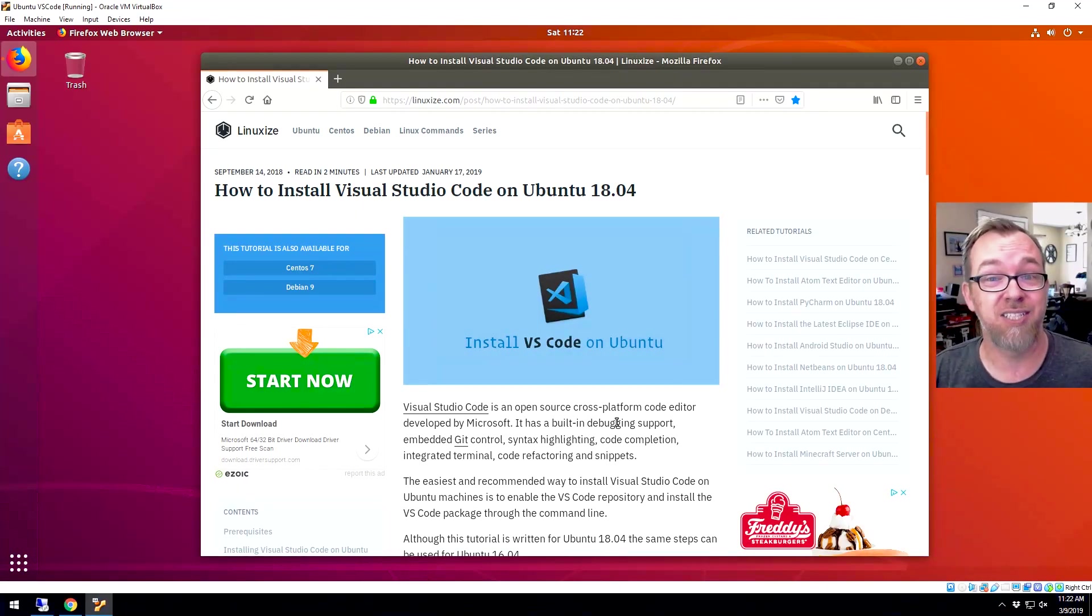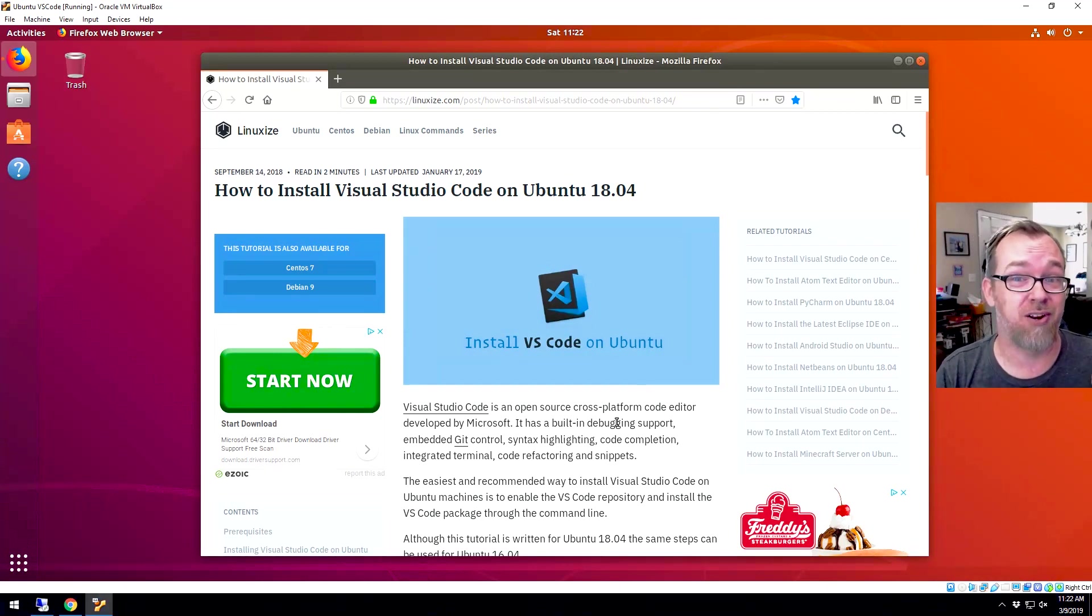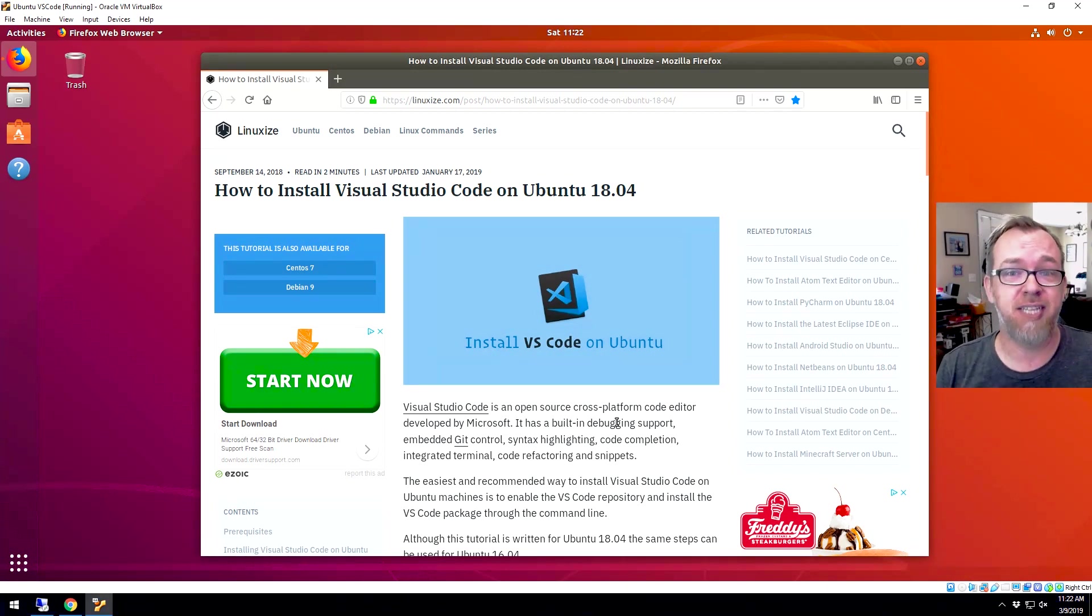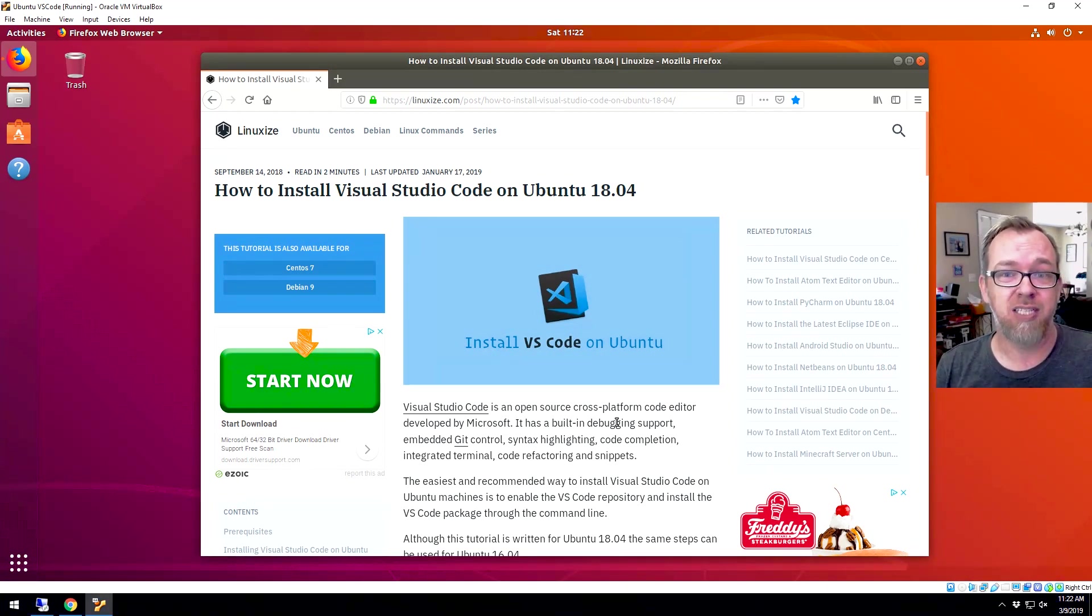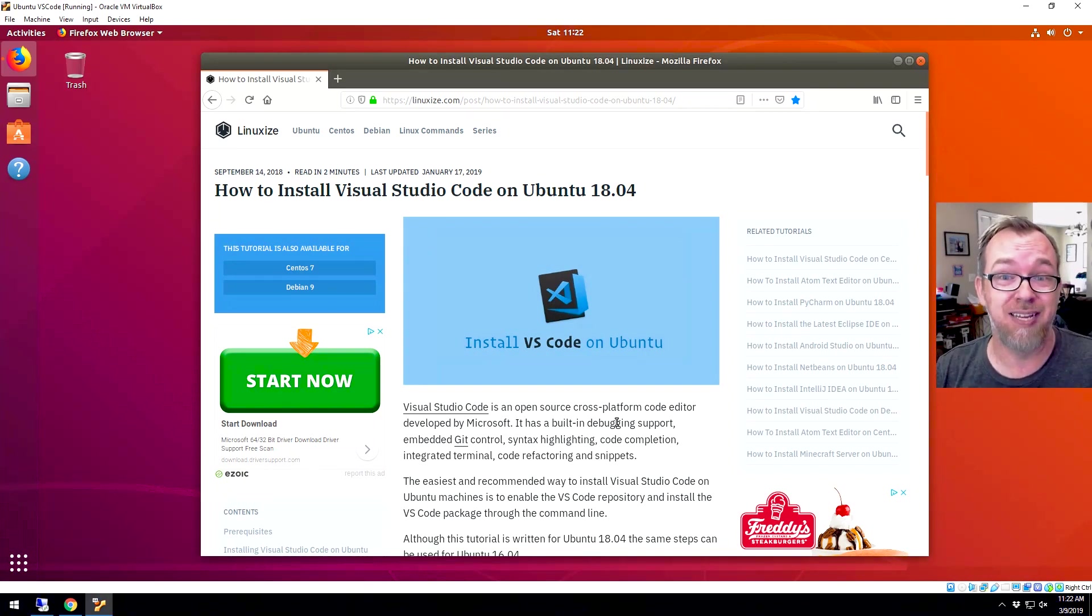So luckily for us, the folks over at LinuxEyes created a step-by-step tutorial on how to do this. And honestly, we're just going to follow that. But I know sometimes it's easier to have some visual stuff to kind of go along with what you're doing, so you know if you're doing it right or not. So that's what we're going to do in this video.